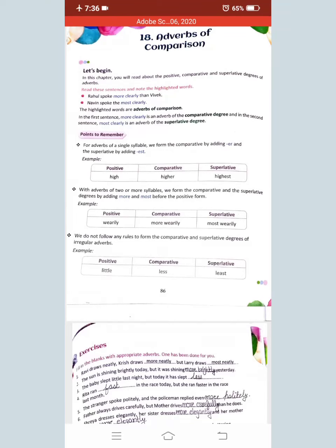Hello students, today in this video you will learn about adverbs of comparison. I have already explained adverbs before, and today I want to explain adverbs of comparison. In this topic you will read about the positive, comparative, and superlative degree of adverbs. You can see some example sentences here with highlighted words — 'Rahu spoke more clearly than Vivek' and 'Navin spoke the most clearly.' These highlighted words are adverbs of comparison.